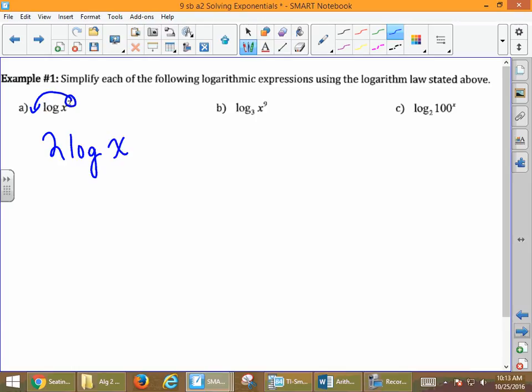By the way, what's the base of that logarithm? — It's 10. If the base is not written, it's 10. That's just an aside, but it's still an important concept to know.